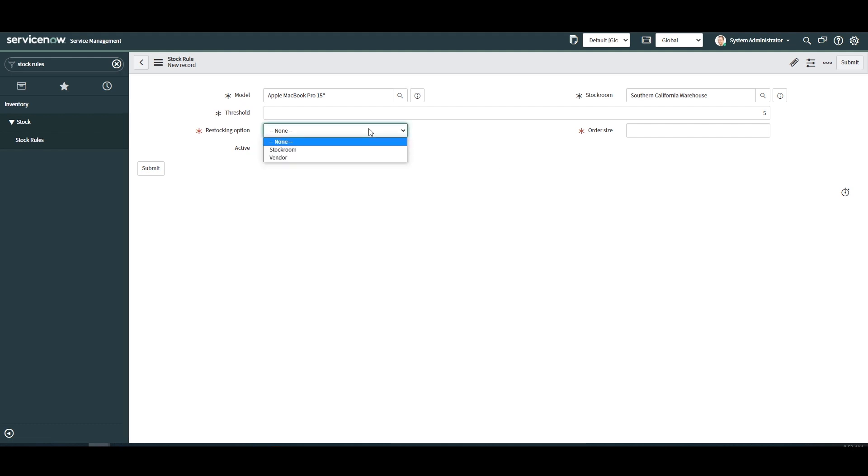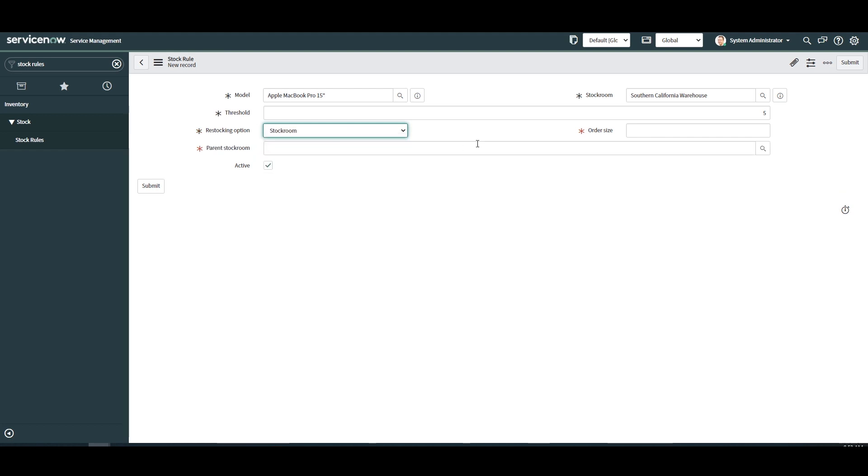Next we have the restocking option field. From here you can either select stock room or vendor. Selecting stock room will initiate a transfer order when the stock rule is ran and selecting vendor will generate a purchase order for the replenishment of stock.